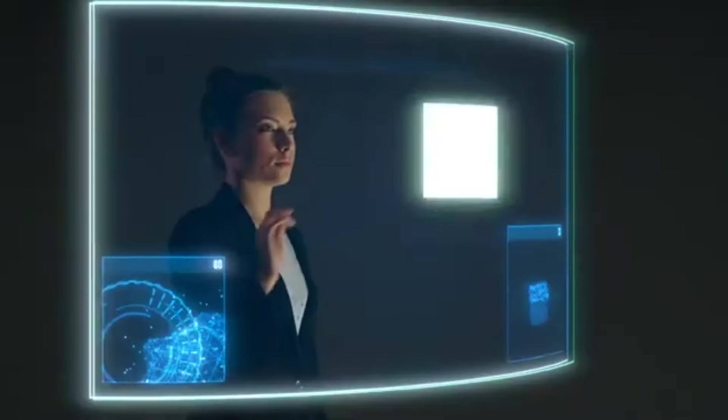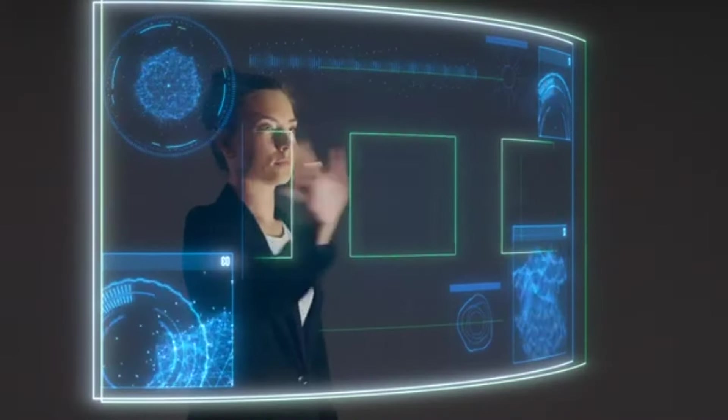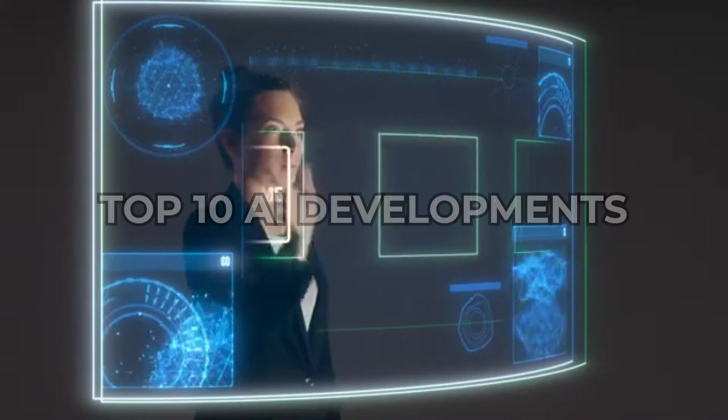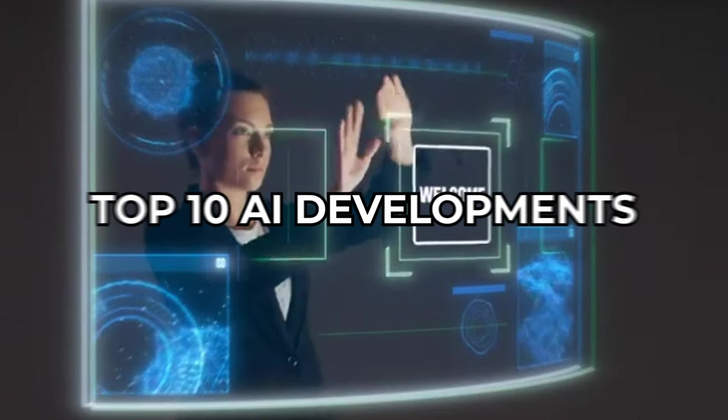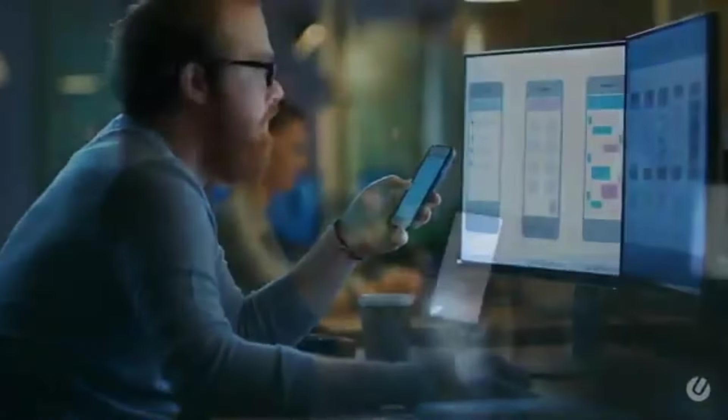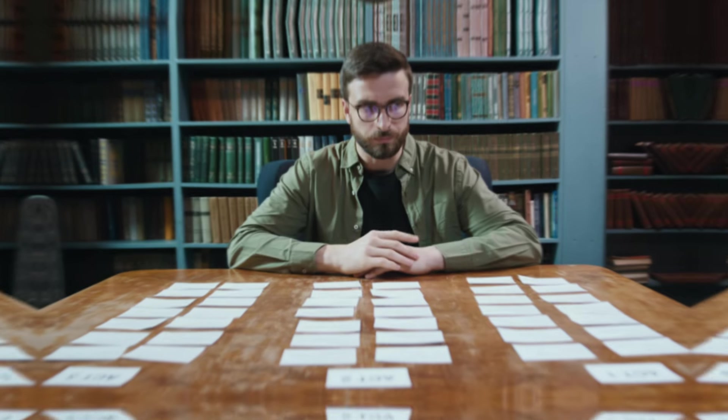If you don't adapt, you risk falling behind. Staying ahead means understanding these advancements deeply. In this video, we'll explore the top 10 AI developments expected to shape your life by 2027. Let's dive in.